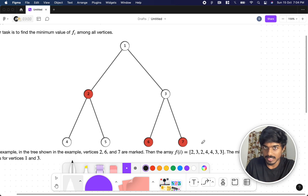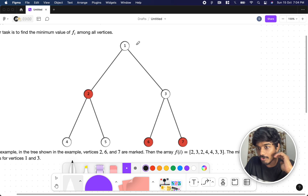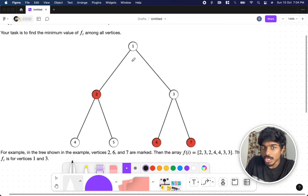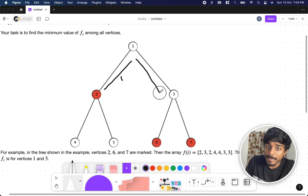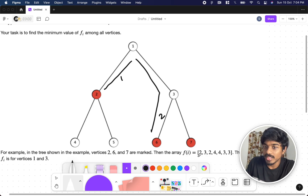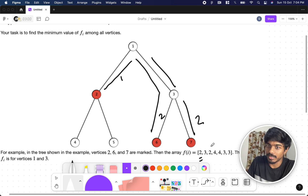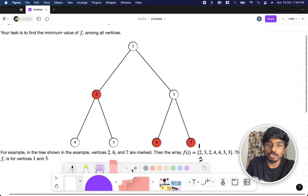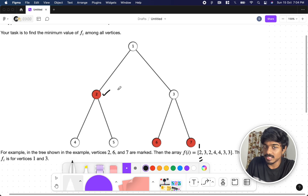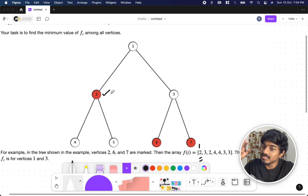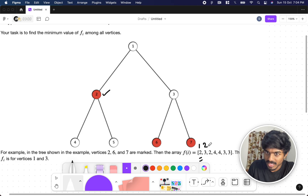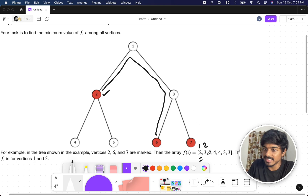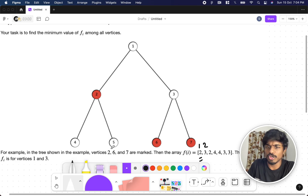Let's understand how the f array is generated. For the first vertex, to reach the maximum distant marked vertex: two is a marked vertex at distance one, but six is at distance two, and seven is also at distance two through node one. So we get two for the first node. For node two, even though it is marked itself, we find the farthest marked node — that's at distance three — so we got two.